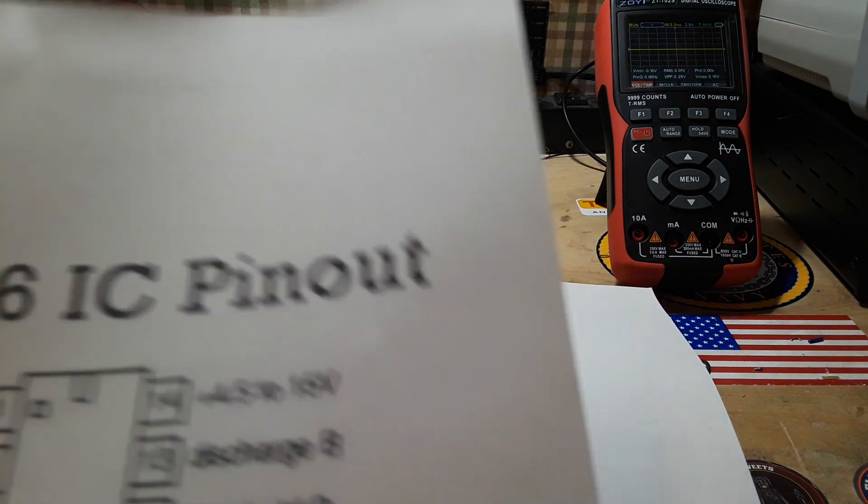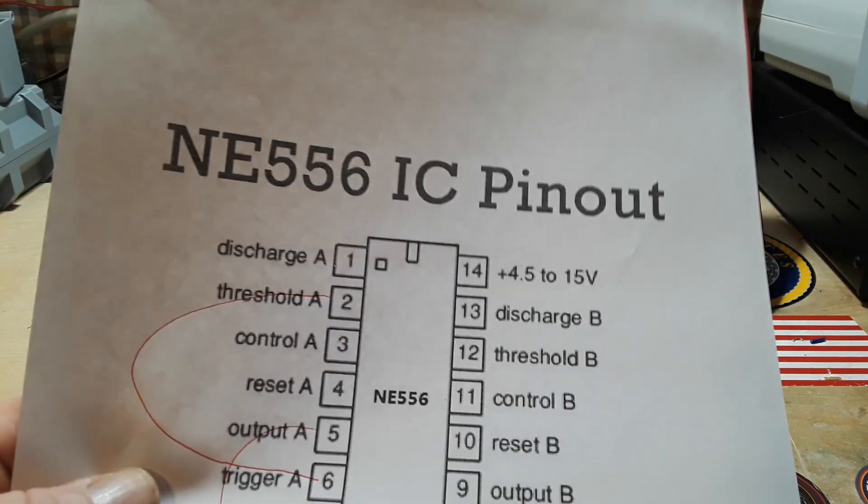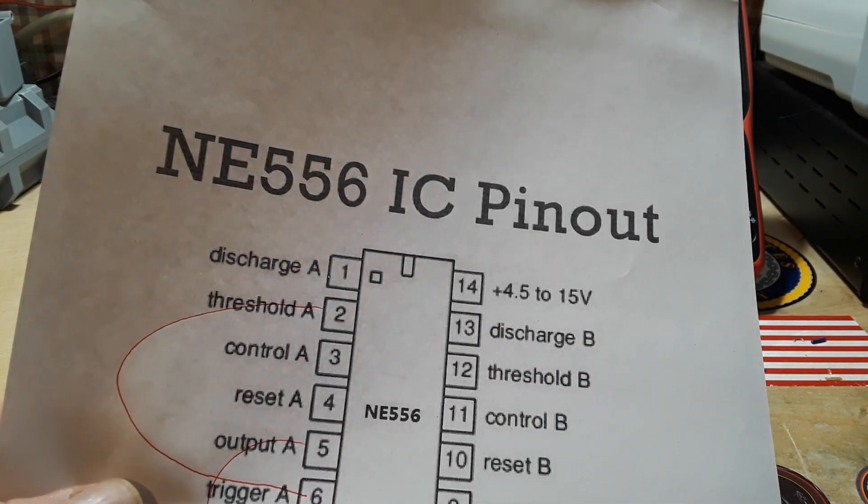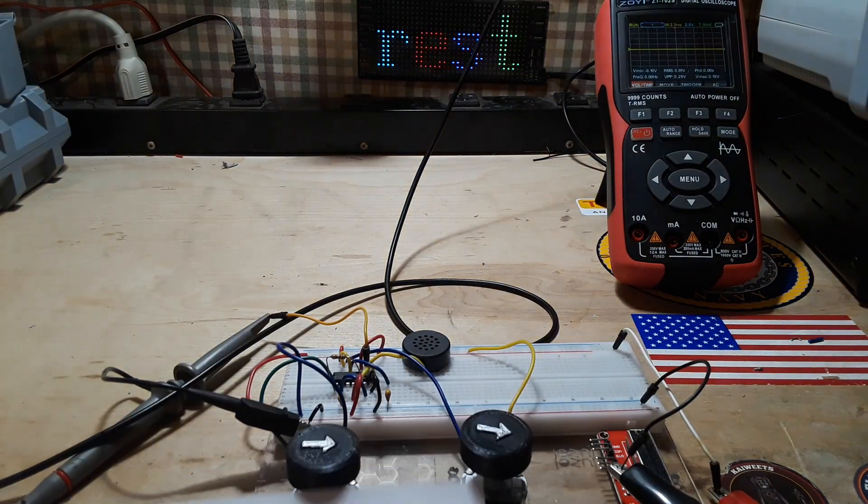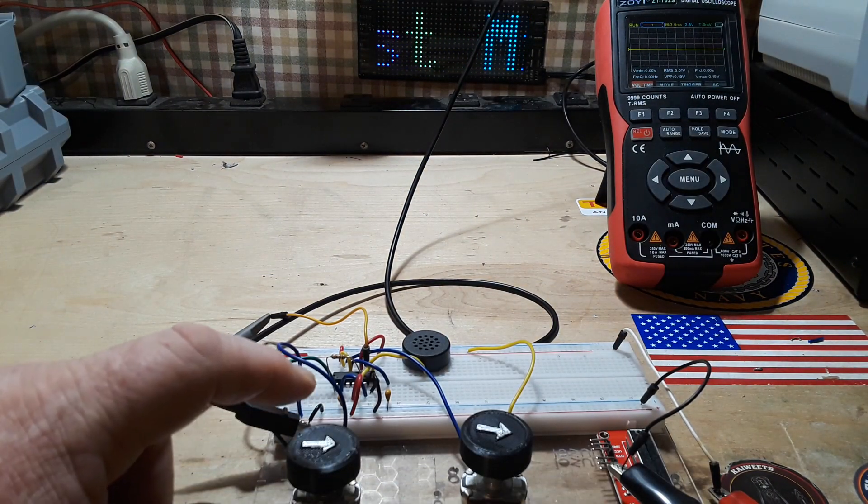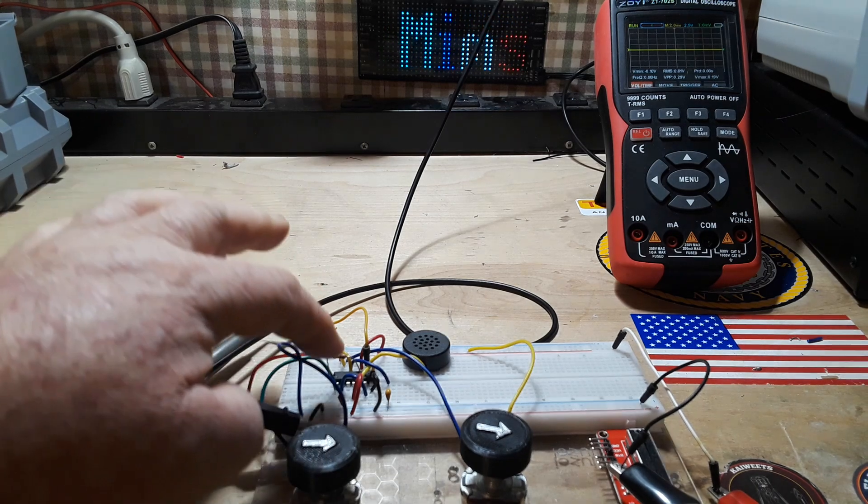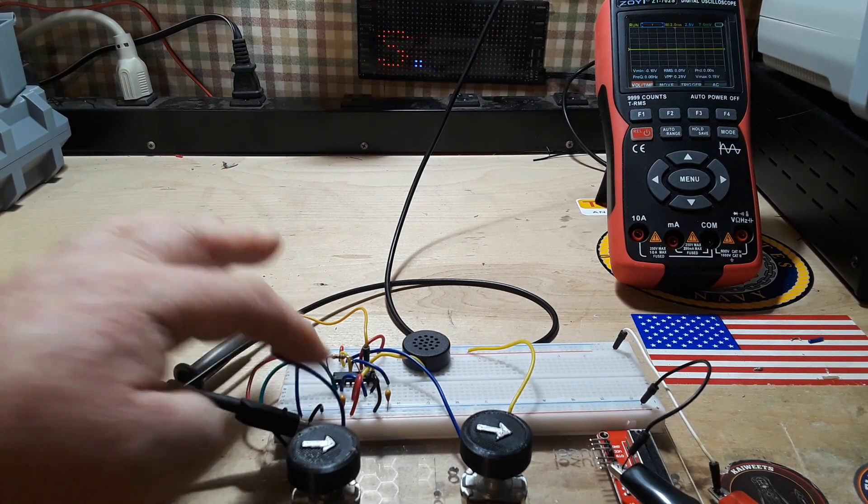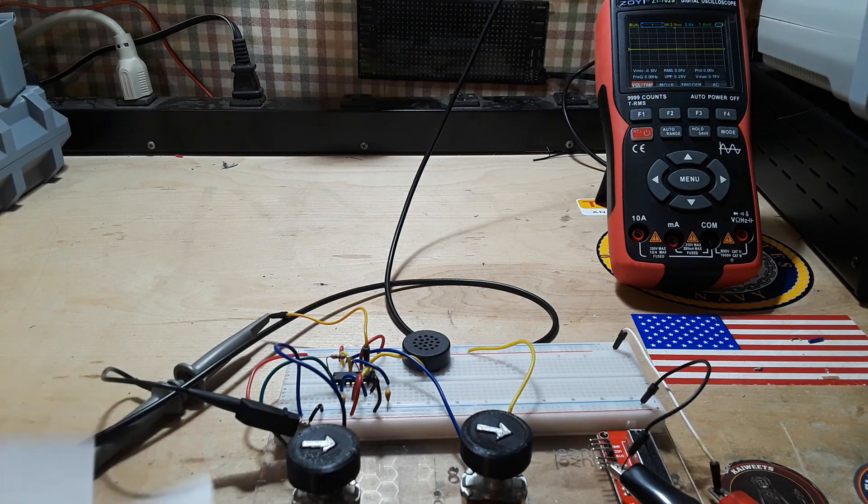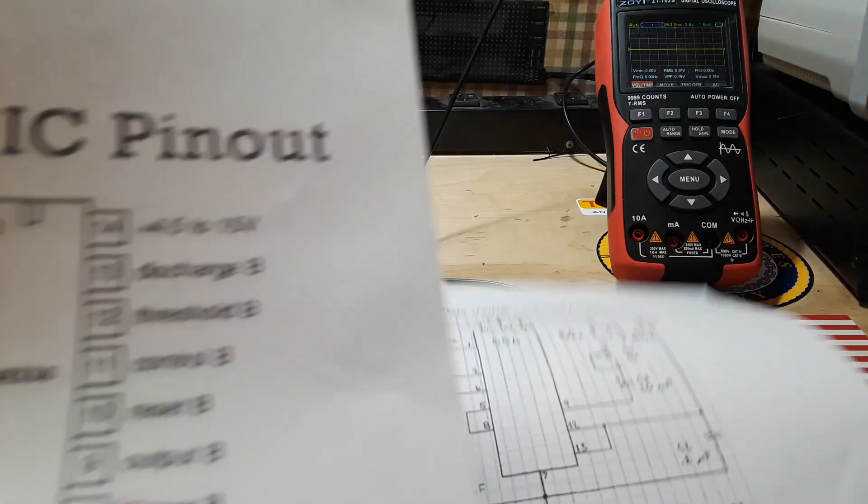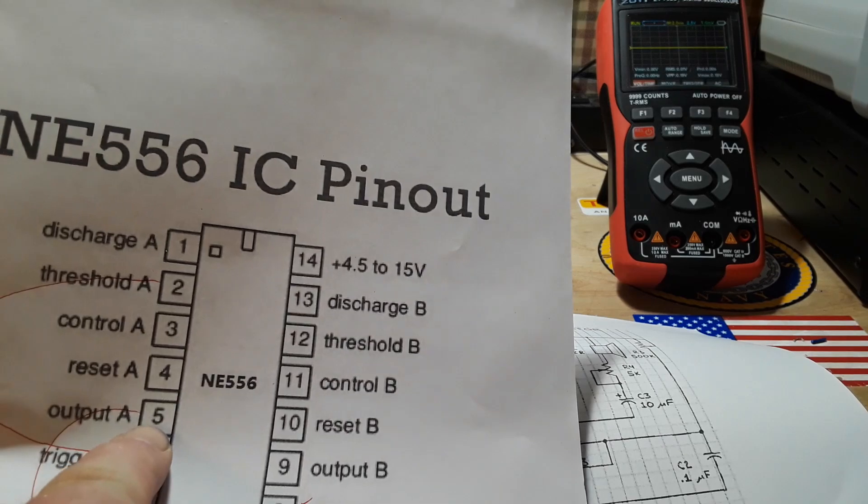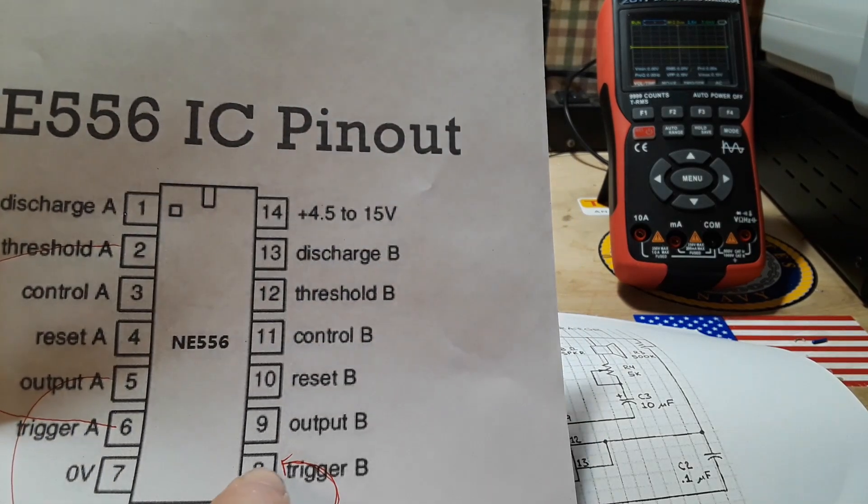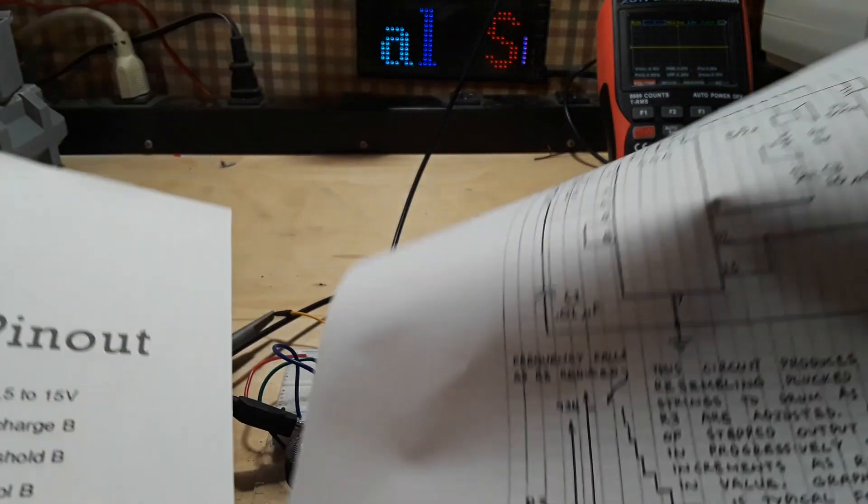What it's doing is using the A side to generate a frequency using a potentiometer here, the resistor here, and the capacitor here to create our RC circuit. Then it's taking that output from the A side and sending it over to the B side trigger.